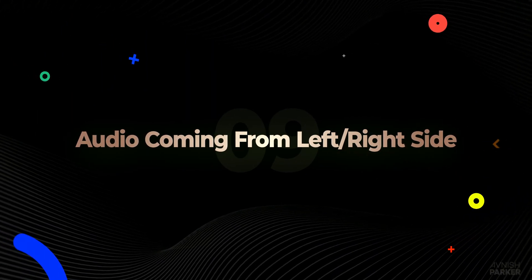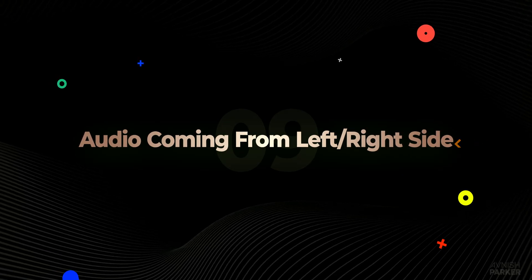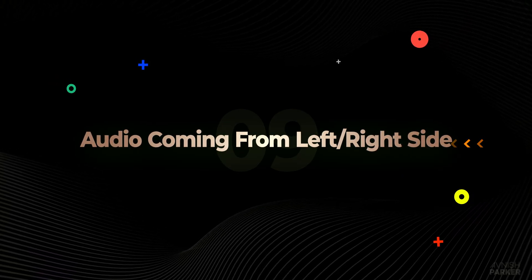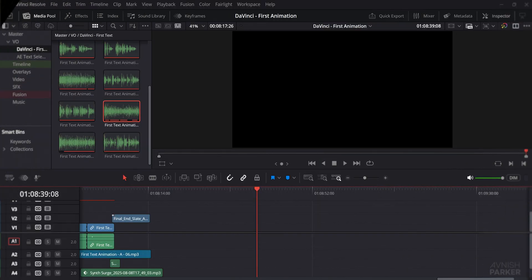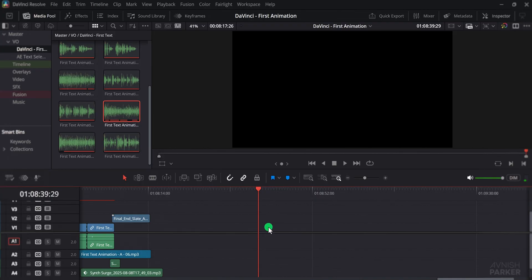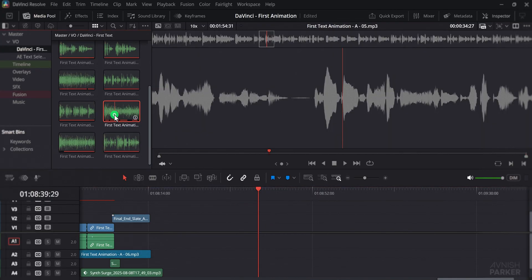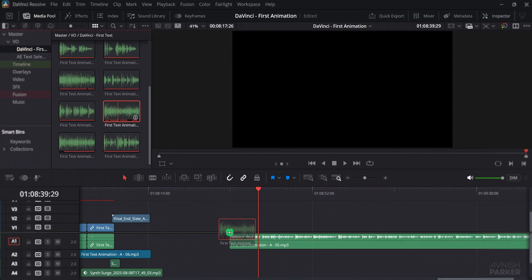The next one is audio coming from left or right side. Now this can be a deal breaker for editors because in Premiere Pro I never experienced this problem, but in DaVinci Resolve it happens quite often.